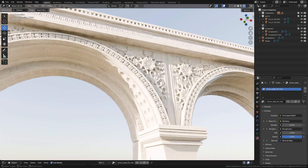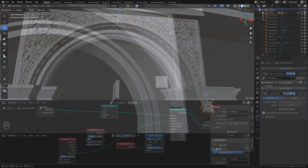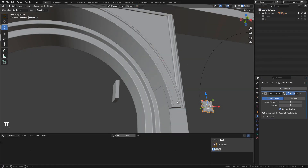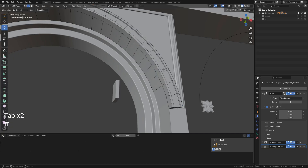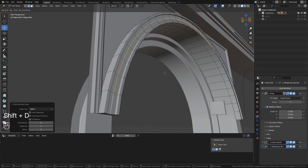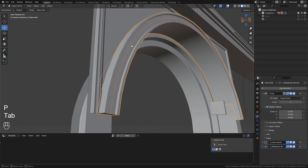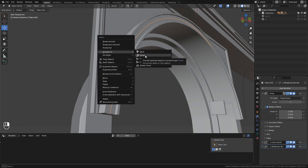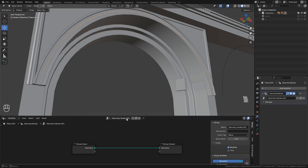How to instance objects on curves with Geometry Nodes. I want to add ornaments to this arch. In Edit Mode, I need a loop cut here — press Ctrl+R. Then Shift+D to duplicate, then P to separate. Now right-click and convert to Curve.